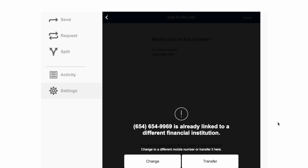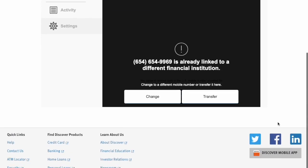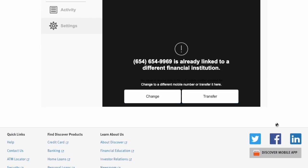If the phone number is used with another bank, Discover offers to transfer it. If you want to transfer, click transfer. Otherwise, you can change your identifier.